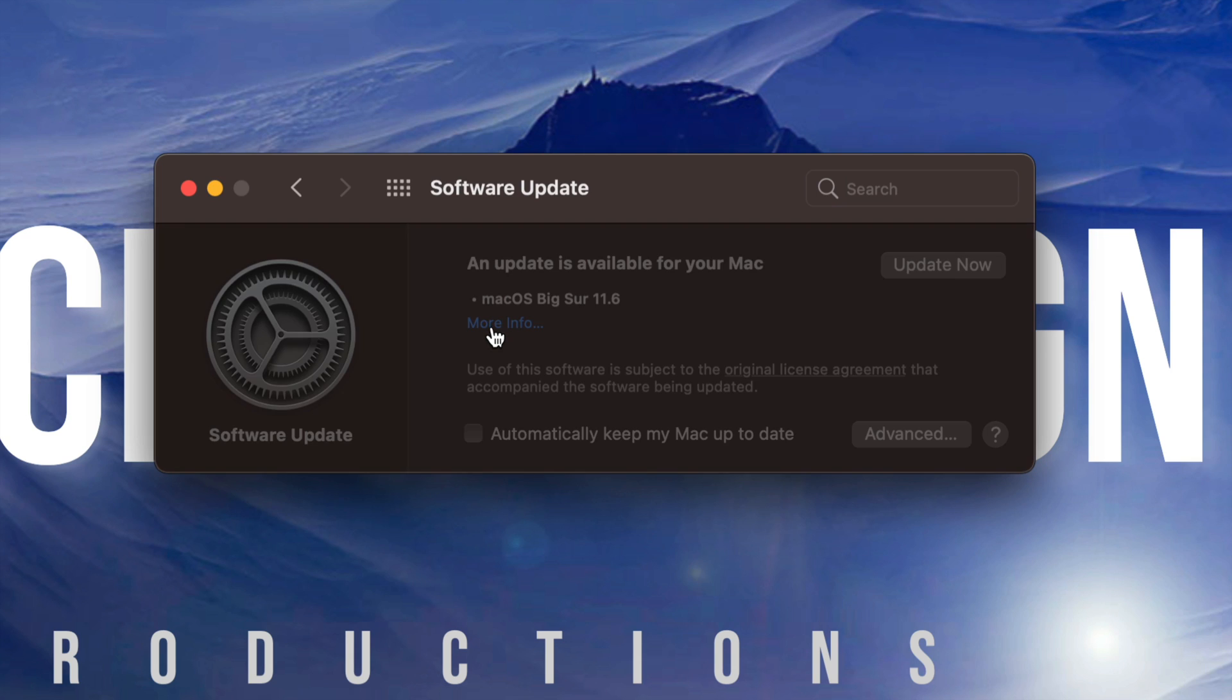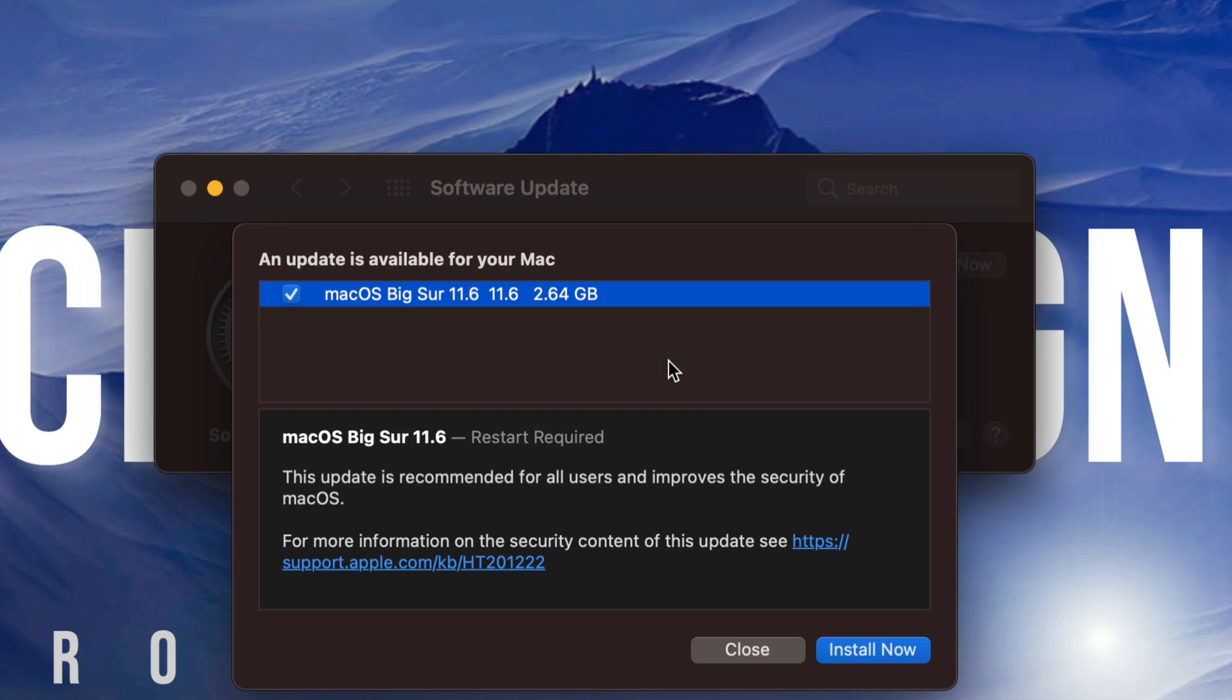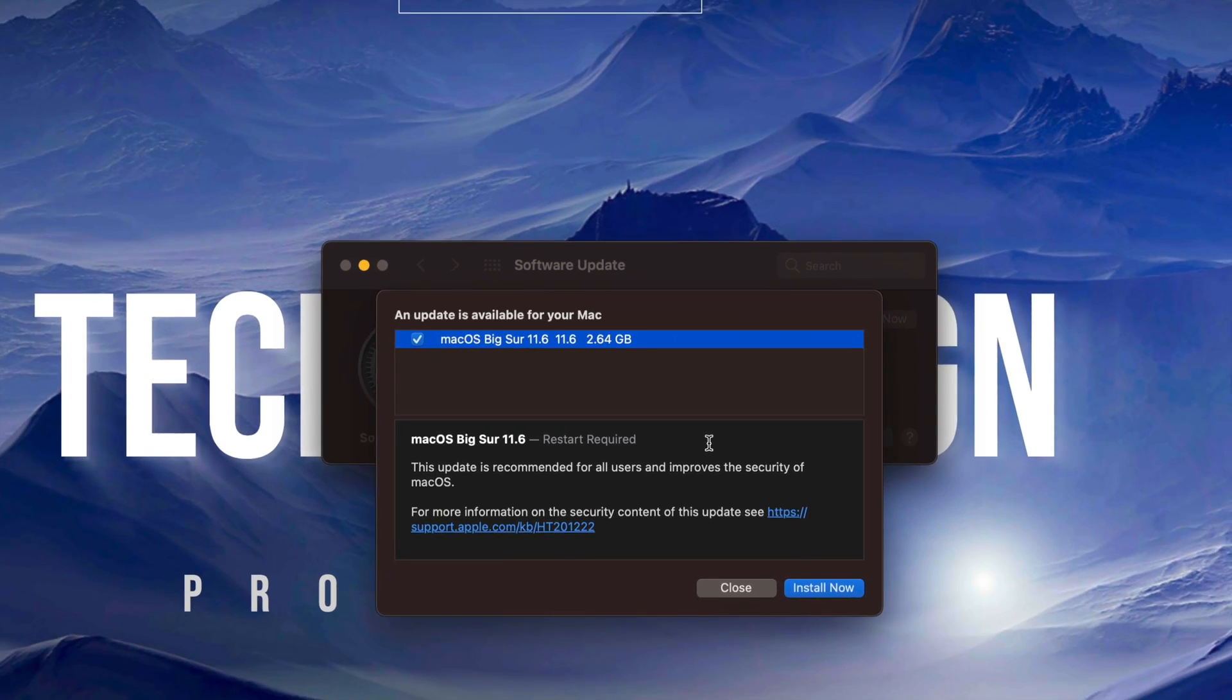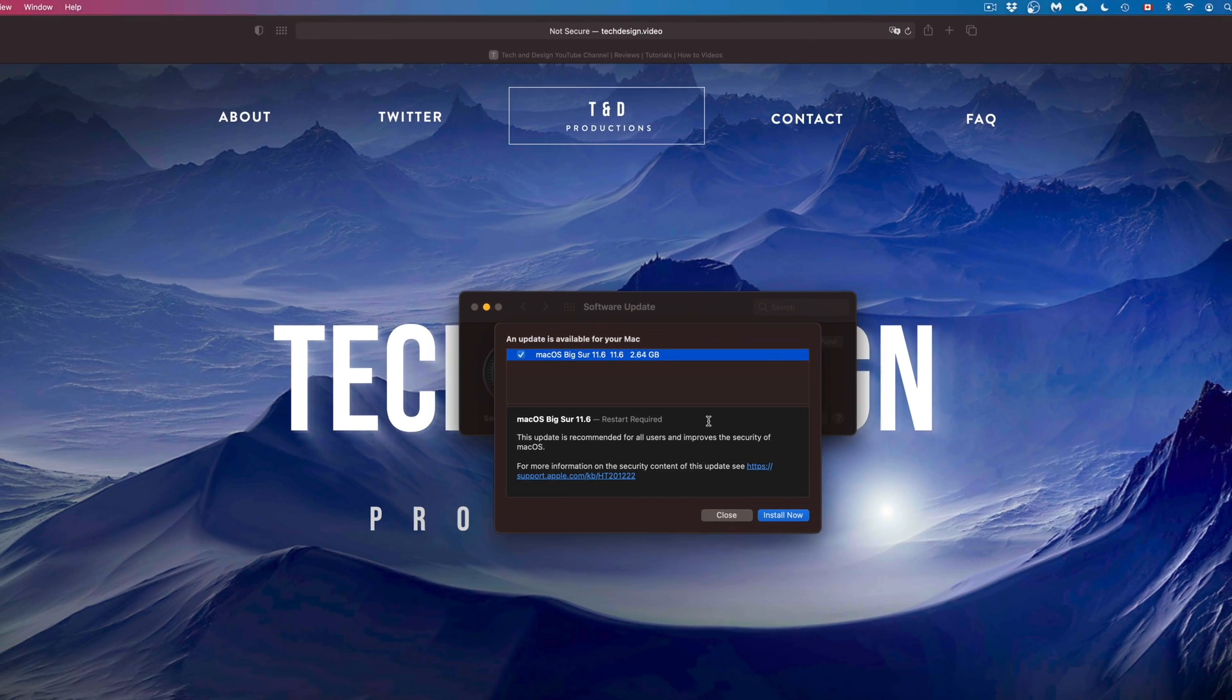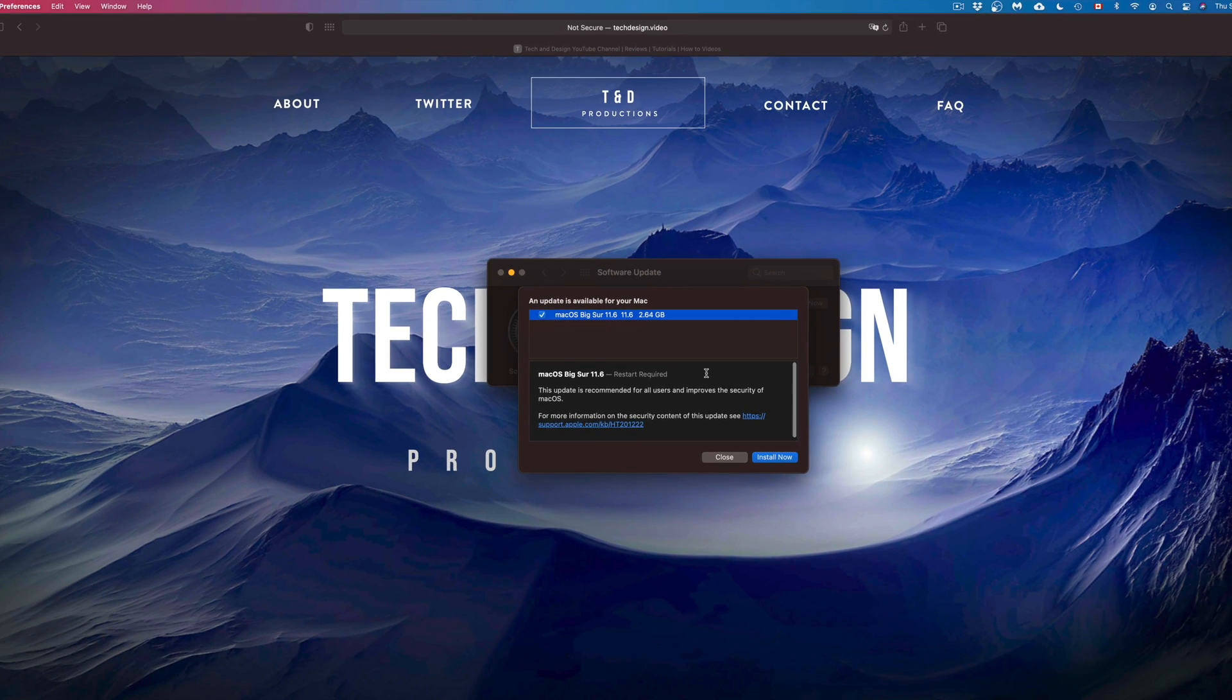We can go on it to be more information. It is less than 3 gigs. So right now if I click on it, it should tell me exactly how much, which is 2.64 gigs. It does require restart like all updates do.